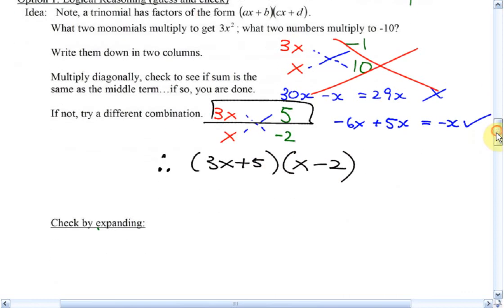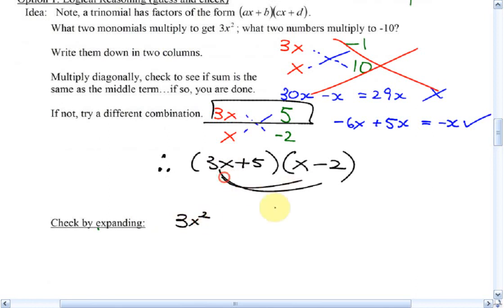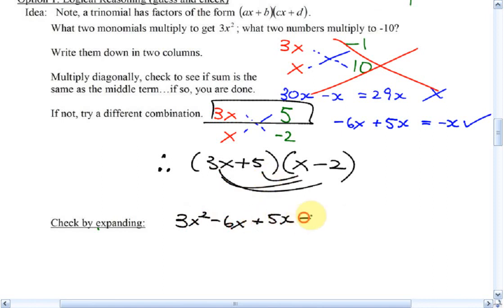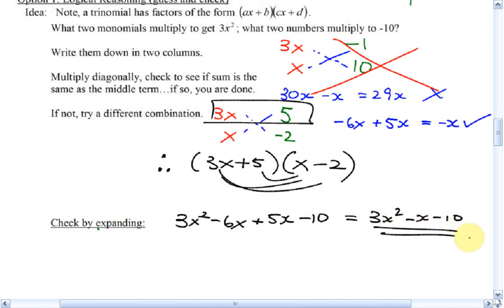You can always check by expanding. 3x times x is 3x squared. 3x times negative 2 is negative 6x. 5 times x is 5x. And 5 times negative 2 is negative 10. Simplify — yep, looks good. So there is some element of guessing here, which is sometimes easy, sometimes hard. That's what we call option 1: logical reasoning, or guess and check.